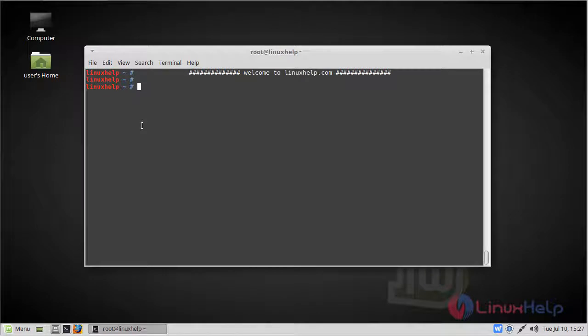Hello viewers, welcome to linuxhelp.com. Today we are going to see how to install webtrees on Linux Mint Cinnamon 3.